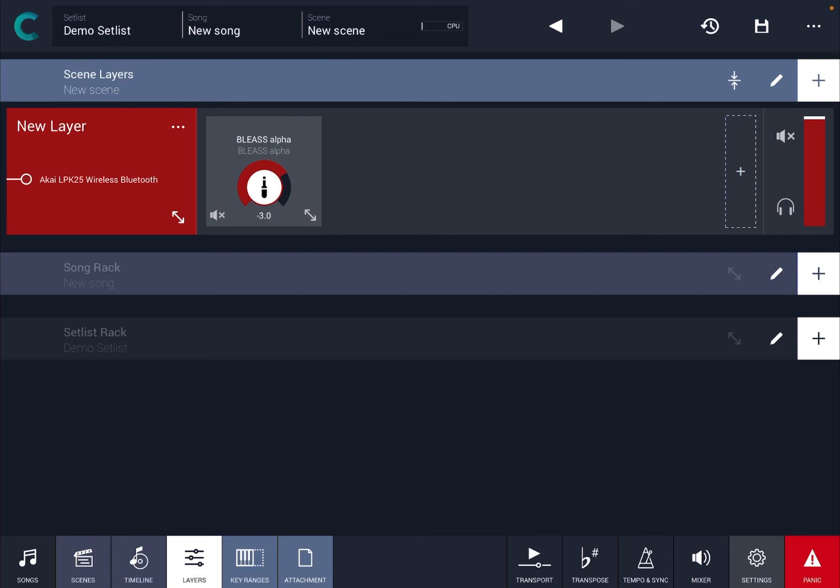So as you can see, it was really straightforward to connect a MIDI controller. I hope you enjoyed this quick tutorial. See you in the next one. Bye!